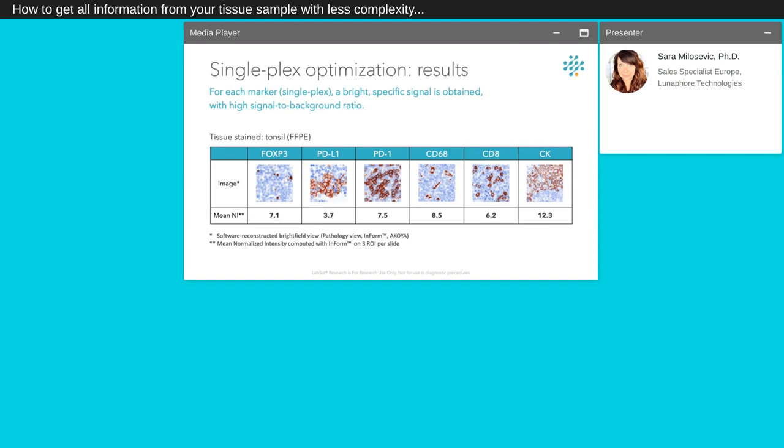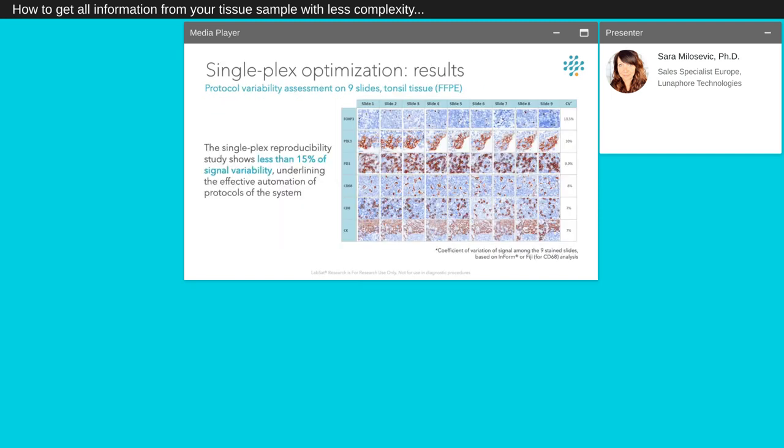For each marker tested, we validated the use of our selected antibodies. We then verified all working conditions such as antibody concentration, incubation time or antigen retrieval method. We obtained high signal to background ratio for all markers. The mean of normalized intensity presented here were calculated using three regions of interest per slide per marker. To complete our study, we performed reproducibility studies using nine slides of FFPE tonsil tissue. We observed for all markers less than 15% of signal variability, underlining the effective automation of protocol of the system.